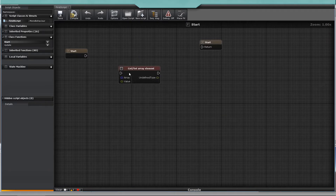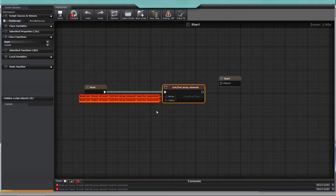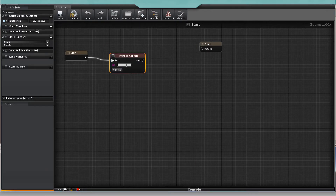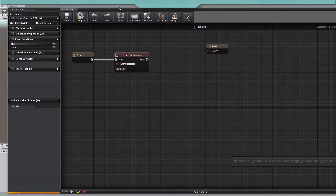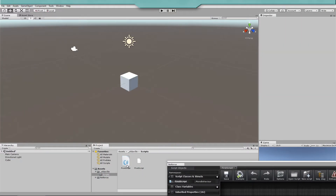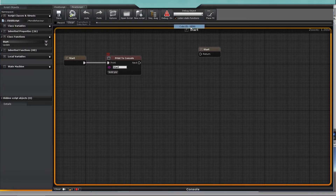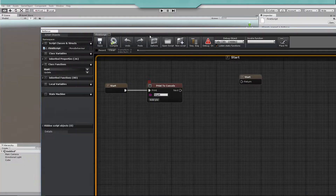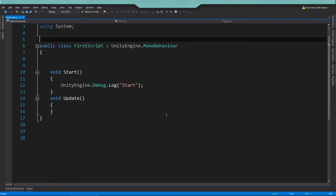Notorus also comes with a pre-compiler that will catch some errors before converting your nodes to code. Once you finish your script logic, you can assign the generated C-Sharp script as usual to any game object. One nice feature of Notorus is graph debugging — when you enable debug mode, the newly generated code will have some extra lines used internally to manage the debug mode.